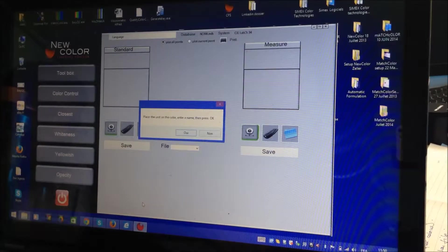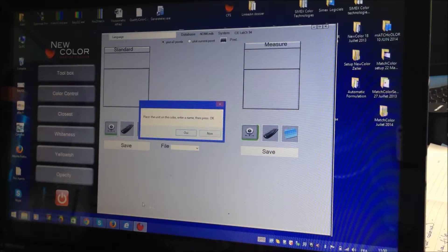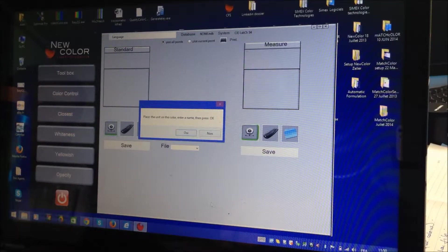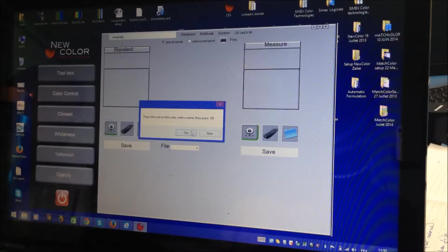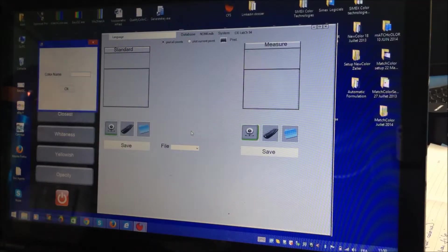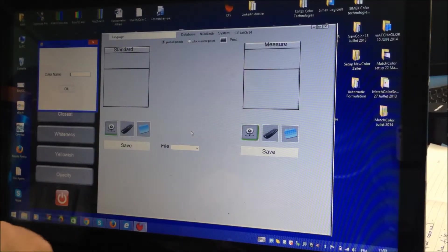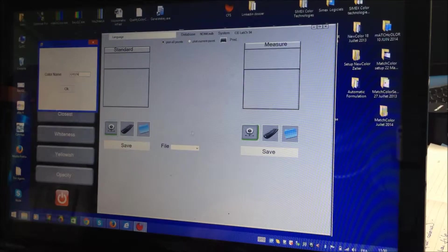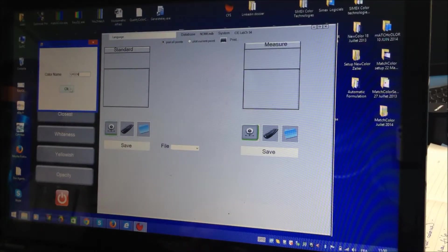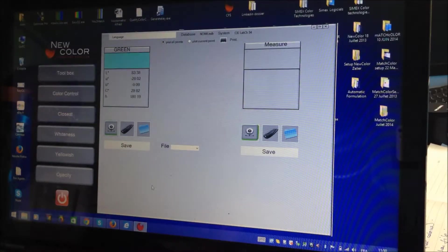Now for example, I will measure my standard. Green. No problem. Put your name, green. Okay. We get the color.